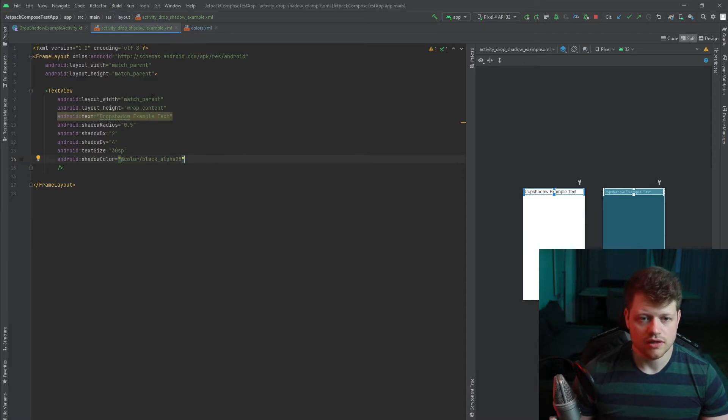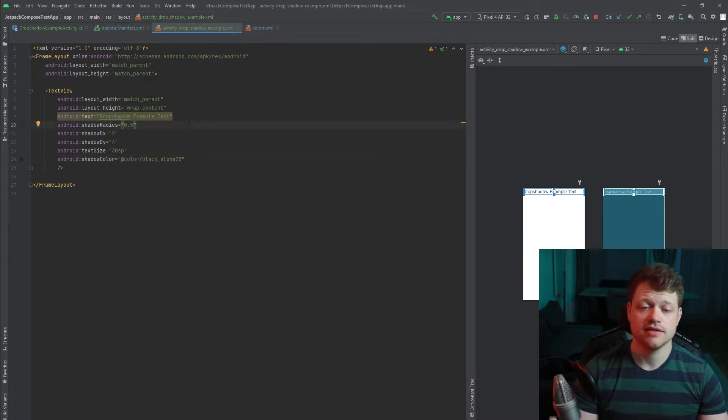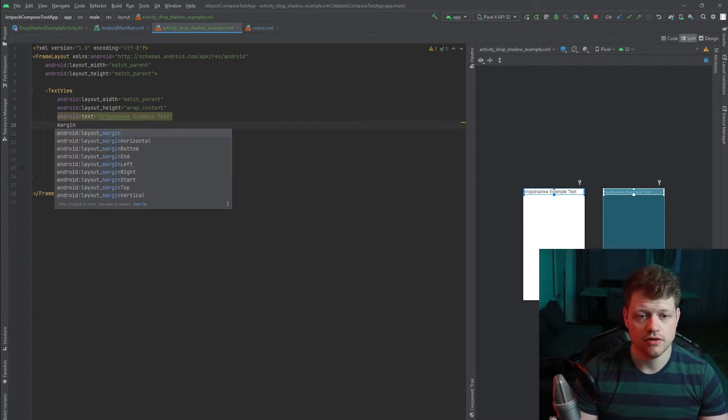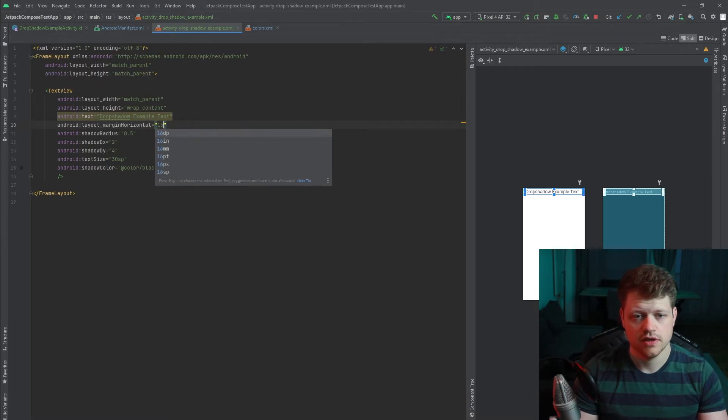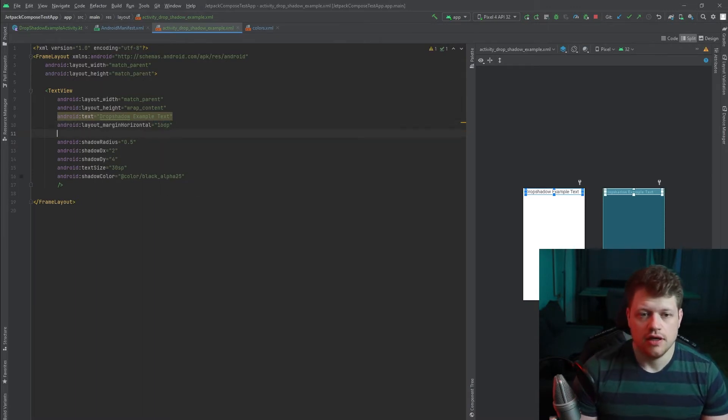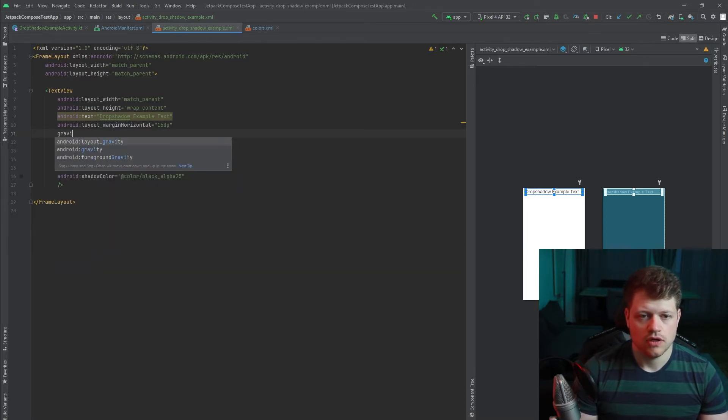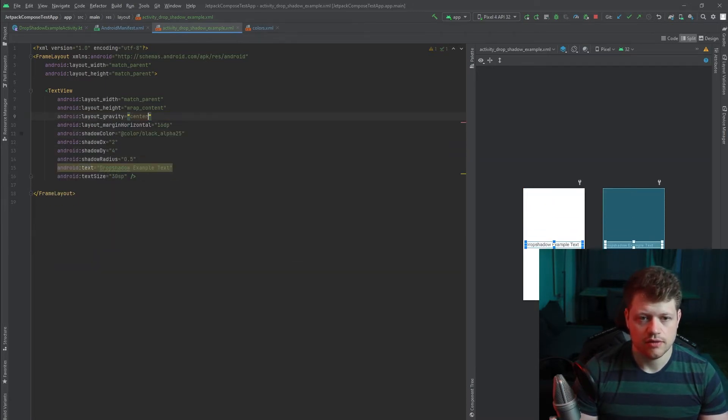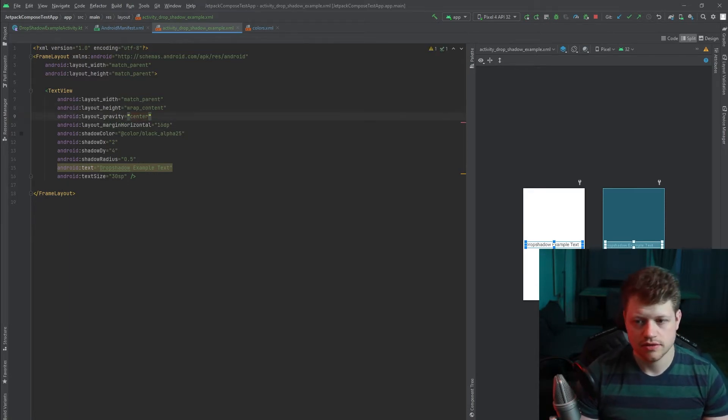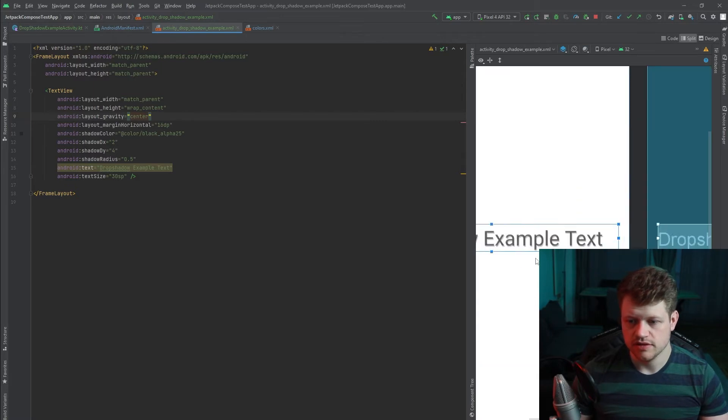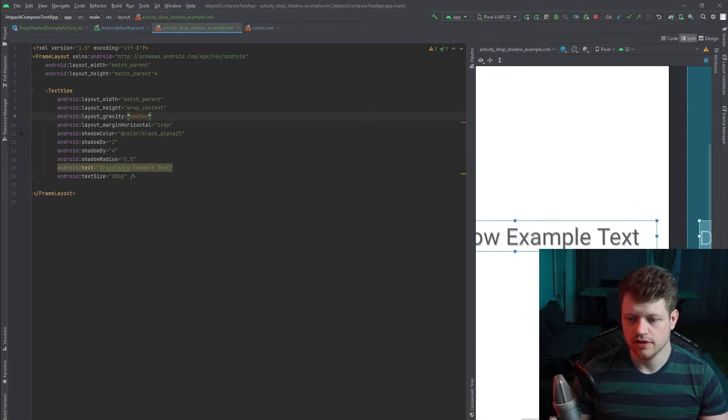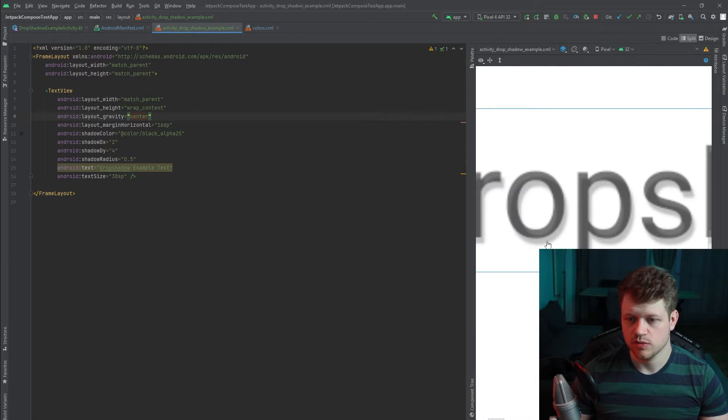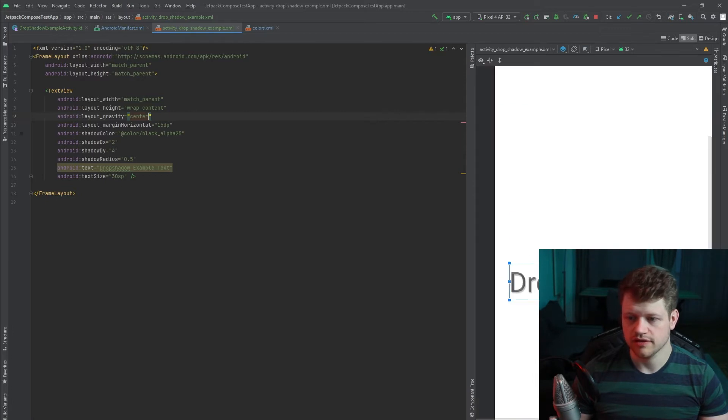And now we can try our effect out. And let's add a small horizontal margin of 16 dp and we also center our text view inside the frame layout. And you can see the preview here. And you see this small drop shadow effect.